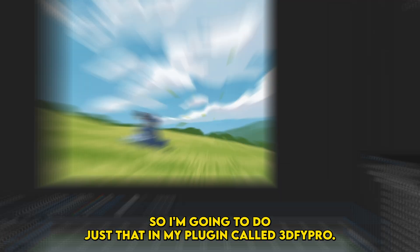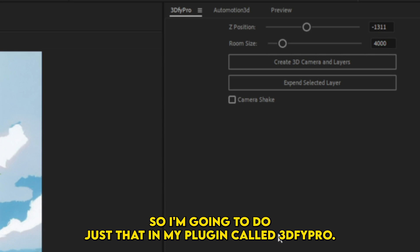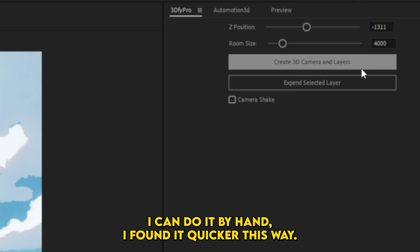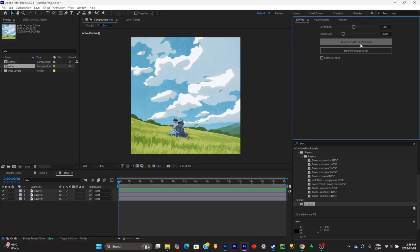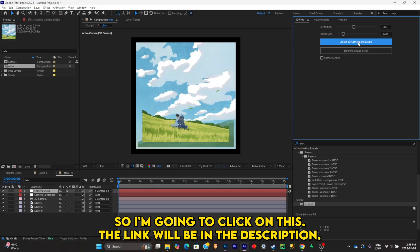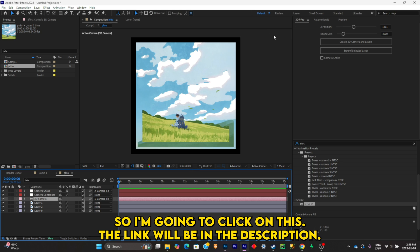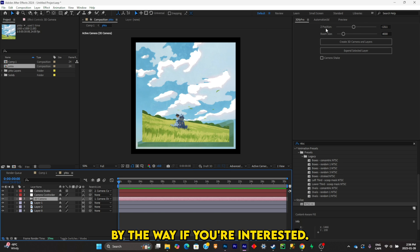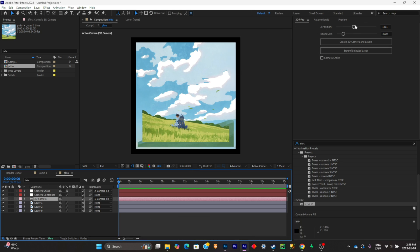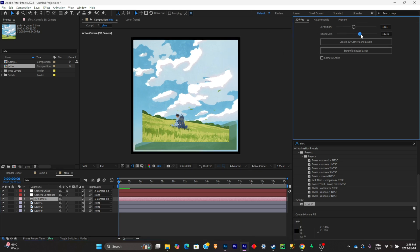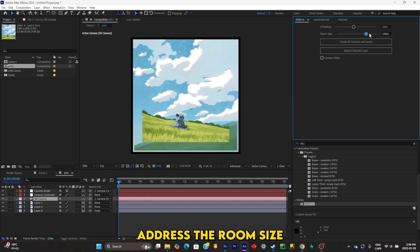3D. So I'm going to do just that with my plugin called 2.5 Pro. You can do it by hand, but I found it quicker this way, so I'm going to click on this—the link will be in the description by the way if you're interested. And now what I want to do is adjust the room